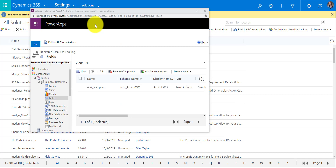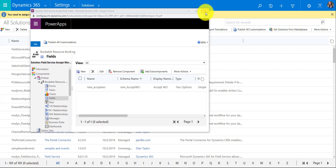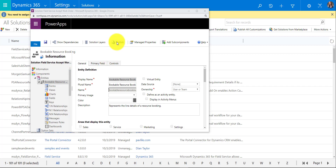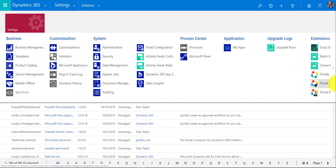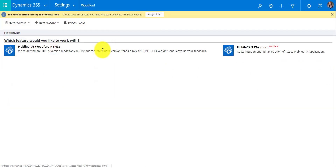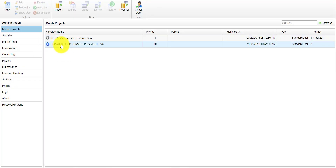Now that the field is created, make sure you publish your customizations. Then we want to add this field to the Field Service mobile application, so navigate to Settings, then Woodford, then Mobile CRM Woodford HTML5, and drill into your projects.